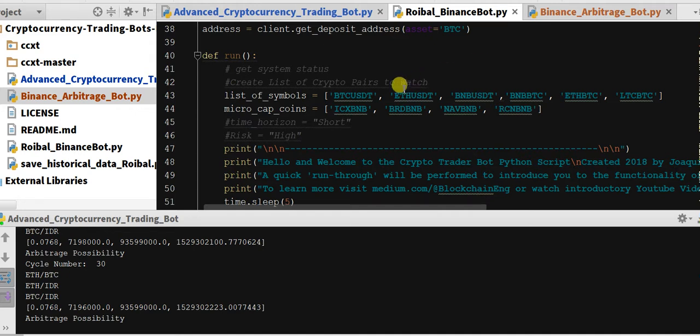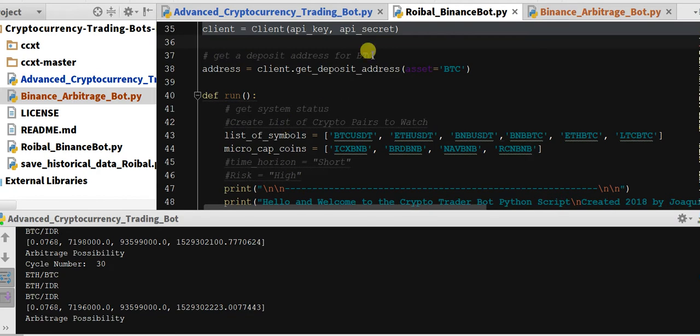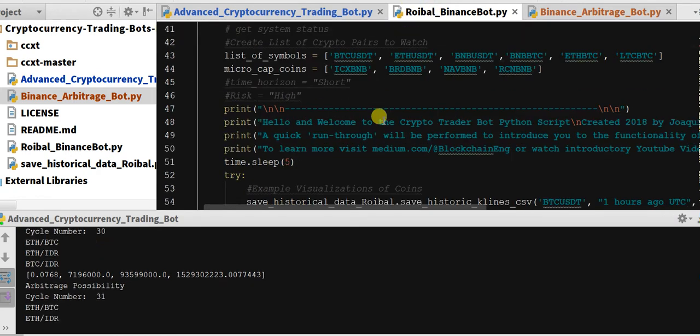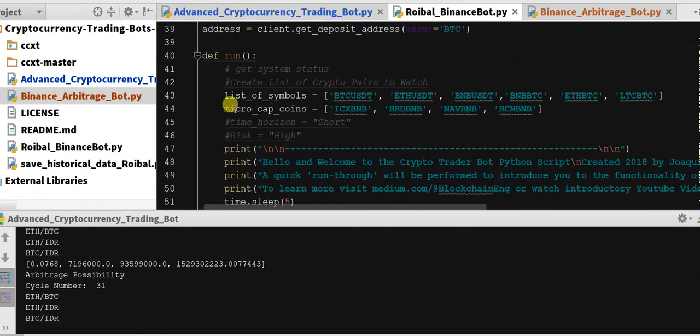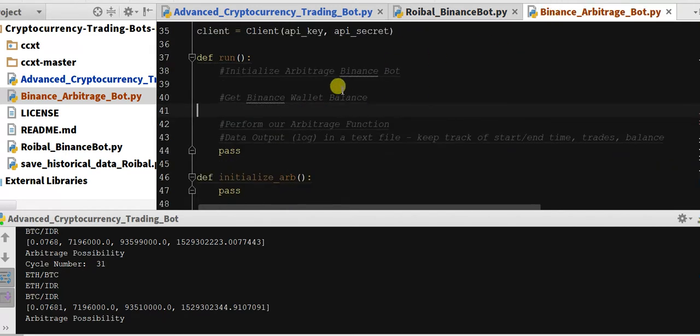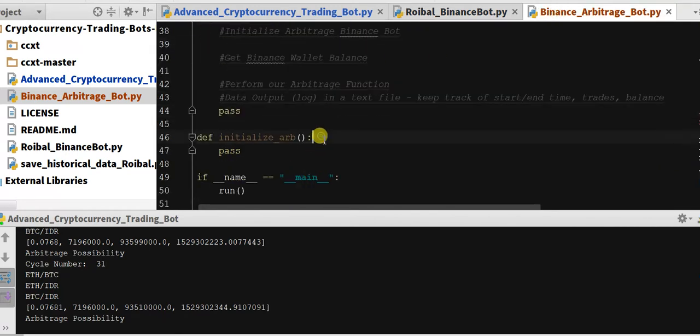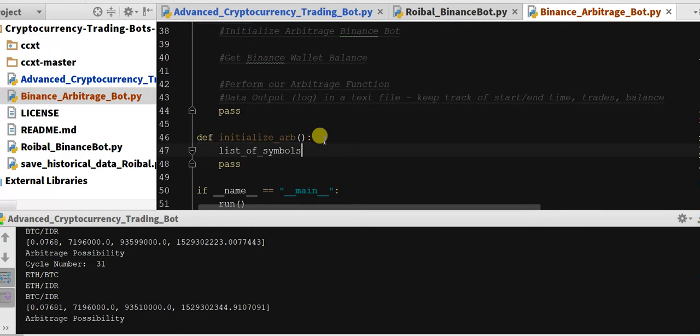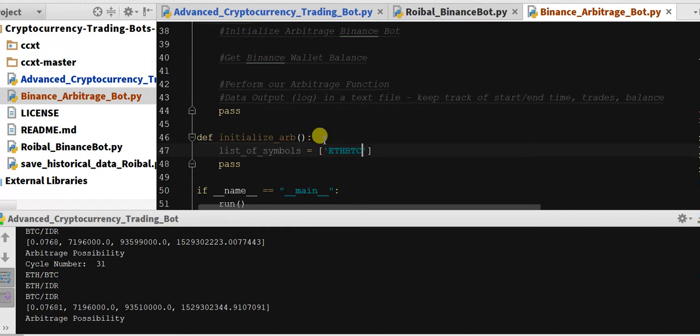Okay, so as I said previously, I'm going to just be taking a lot from the Roybal Binance bot. So let's create a list of symbols for arbitrage and we're going to put this in depth initialize. List of symbols equals, and then we're just going to do similar to the previous video, we'll just put